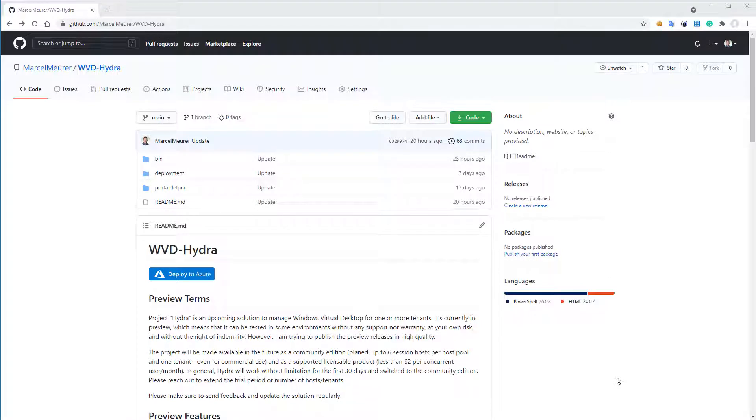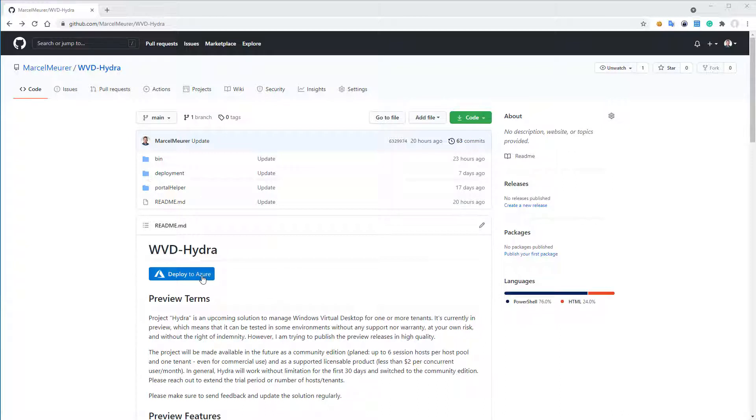Hi and hello. Let me show you how easy it is to install the preview version of my Project Hydra. Go to my GitHub page and select the Deploy to Azure button.